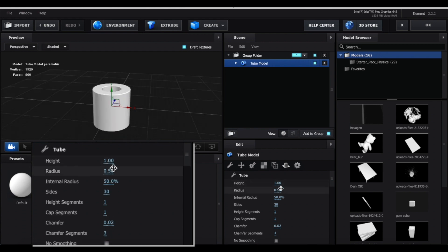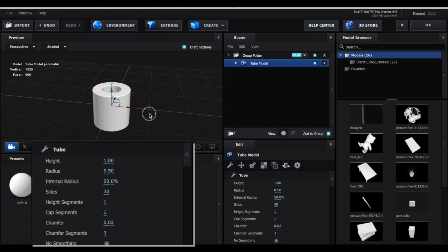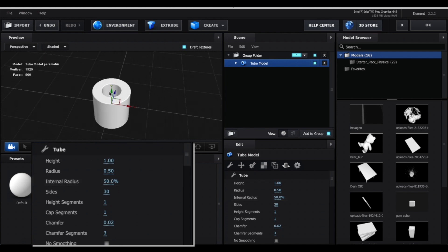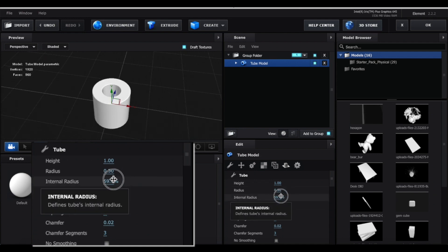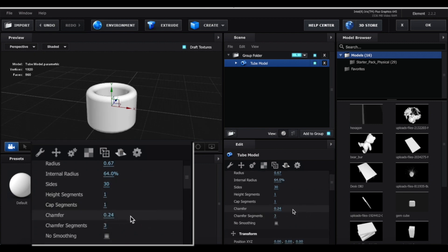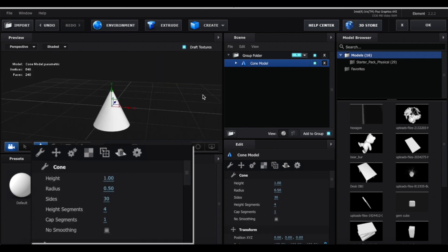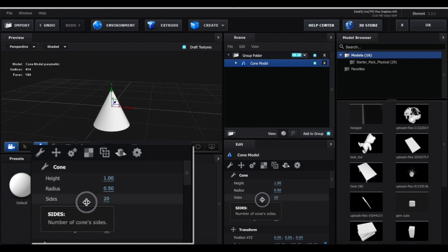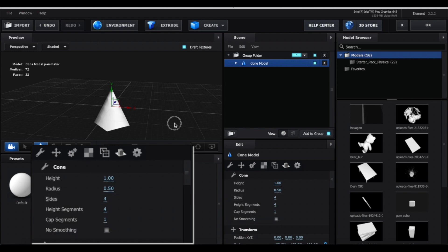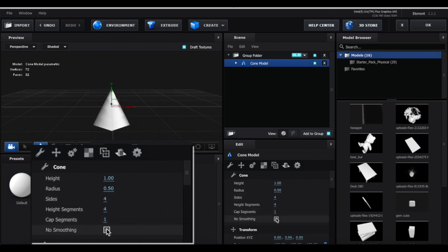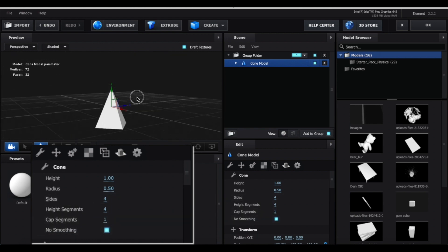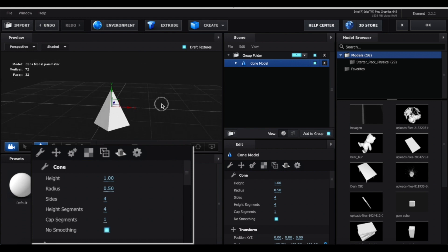For the tube, again we have height and radius, and then internal radius is going to make this little circle bigger or smaller. Not much that you can really do with this. The cone, again not much that you can really do with this. Again you have height and radius. The sides, you can decrease this to create more of a pyramid rather than a cone. And again if I click no smoothing, it's you know a lot sharper, but yeah other than that not much that you can really do with the cone.